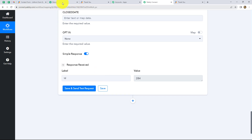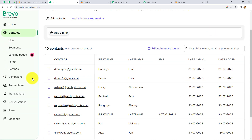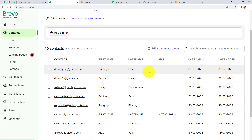Now let's go to Brevo and check whether we have received the response in the form of a new contact. From the left side, come on contacts. Here we can find the new contact recently created through the webhook response — we can see the email, first name, and last name which we entered in our JotForm. So our workflow is successful.